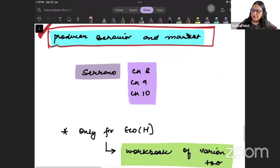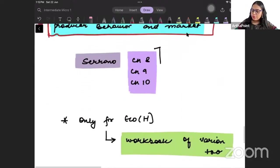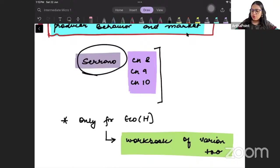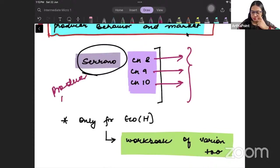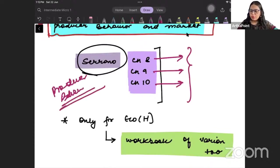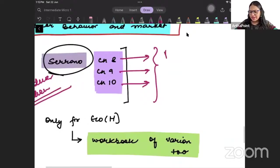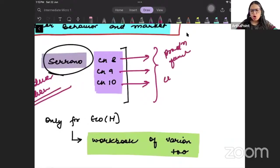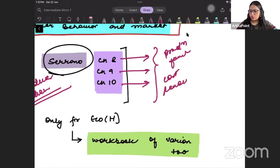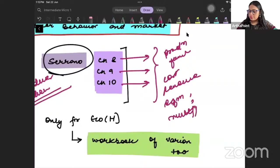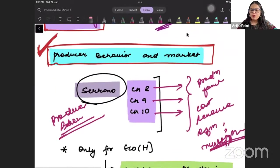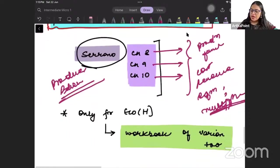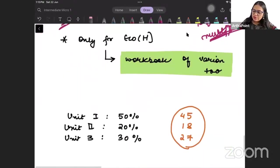And ultimately we will be doing producer behavior, which I will do from Serrano chapters 8, 9 and 10. We will be using these for producer behavior. And this is about it. Here we will study what is production function, what is cost, what is revenue function, and how to find equilibrium, multi-plant equilibrium, etc. All this we will study here in producer behavior.